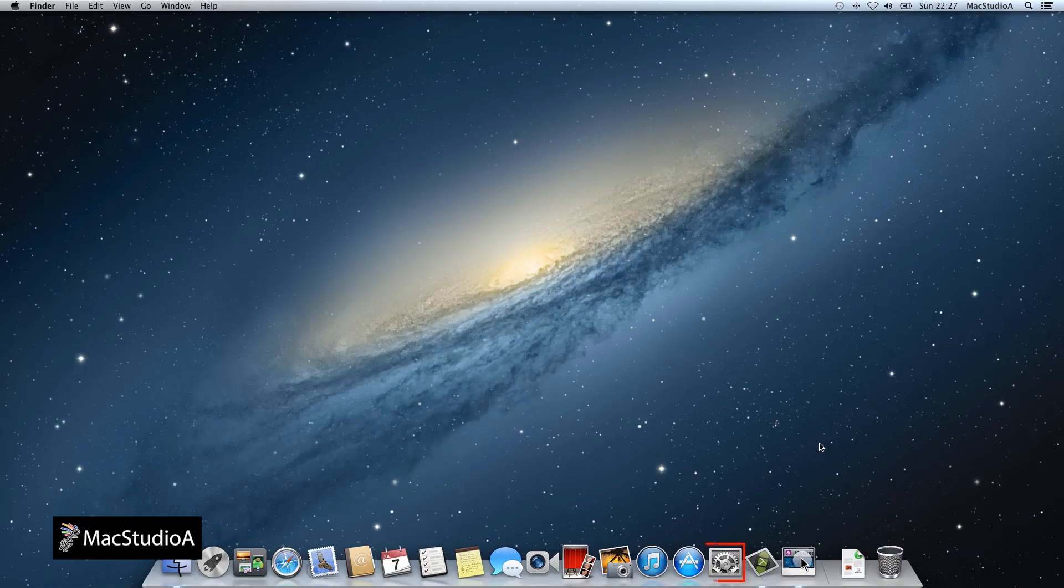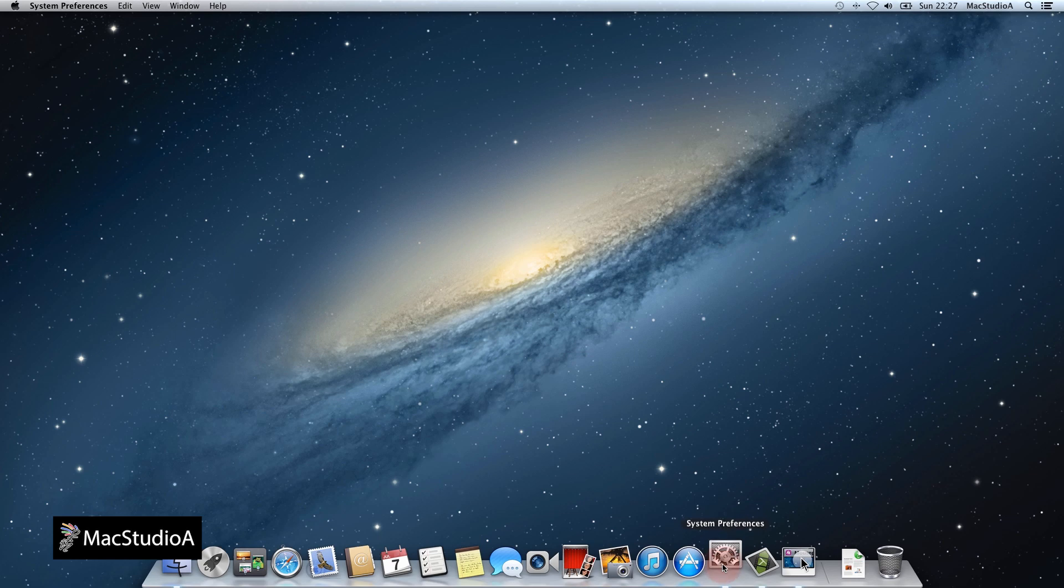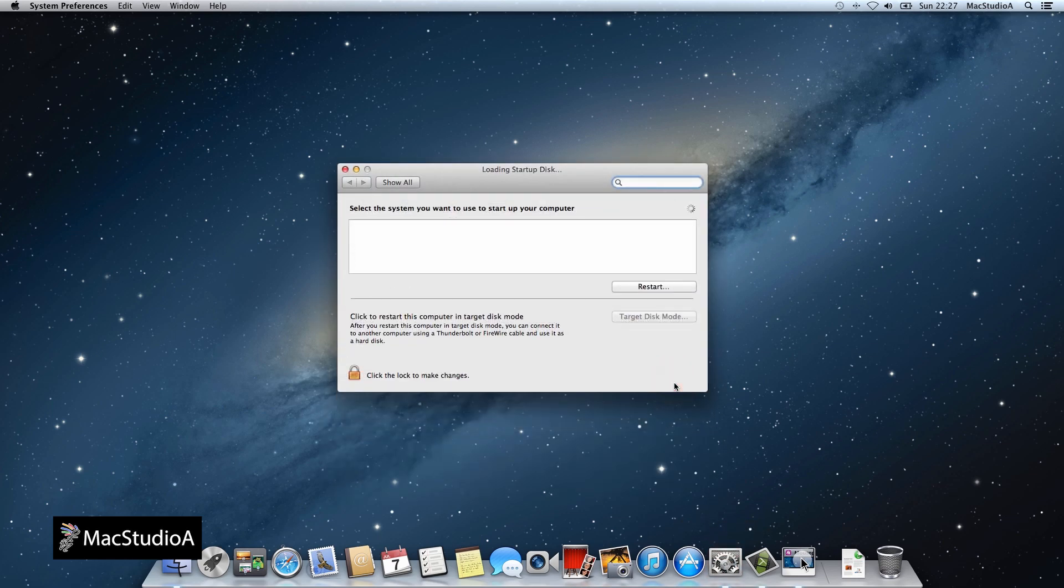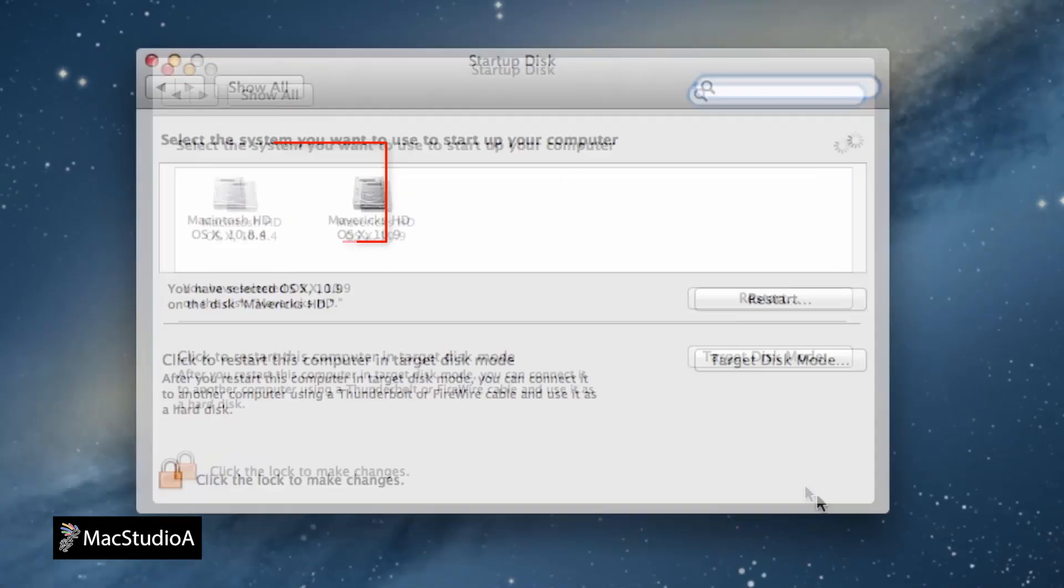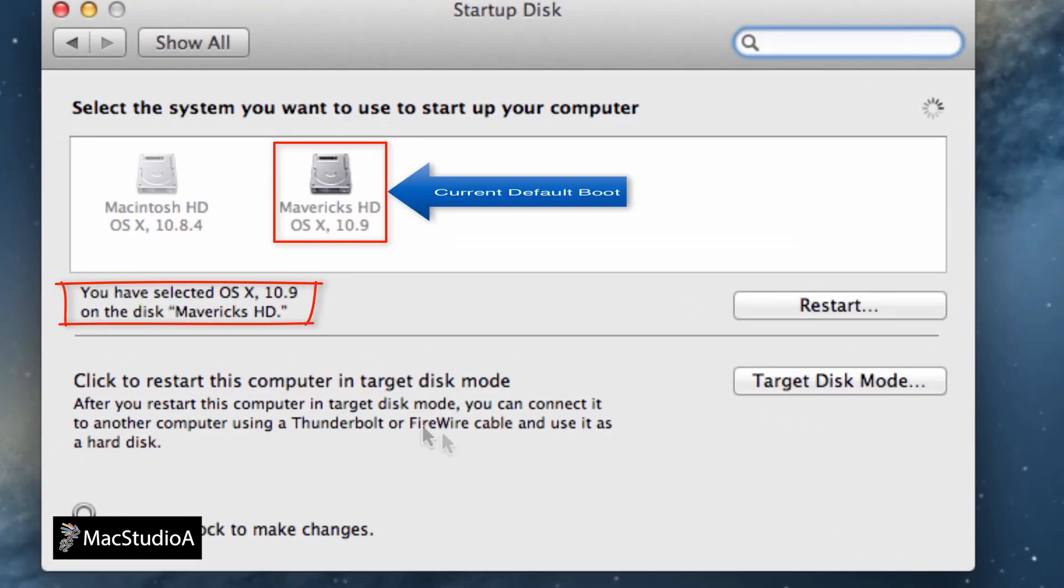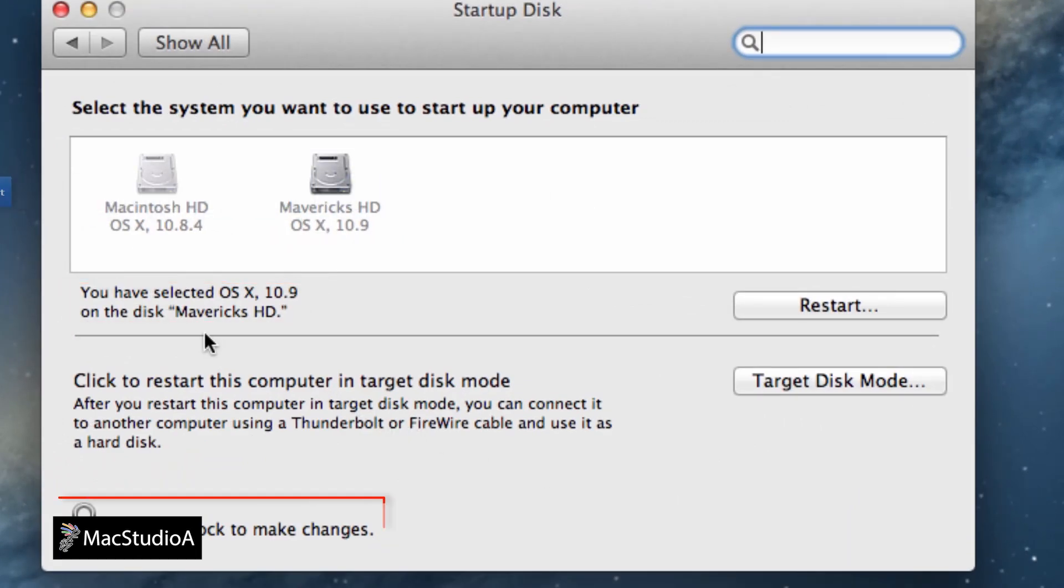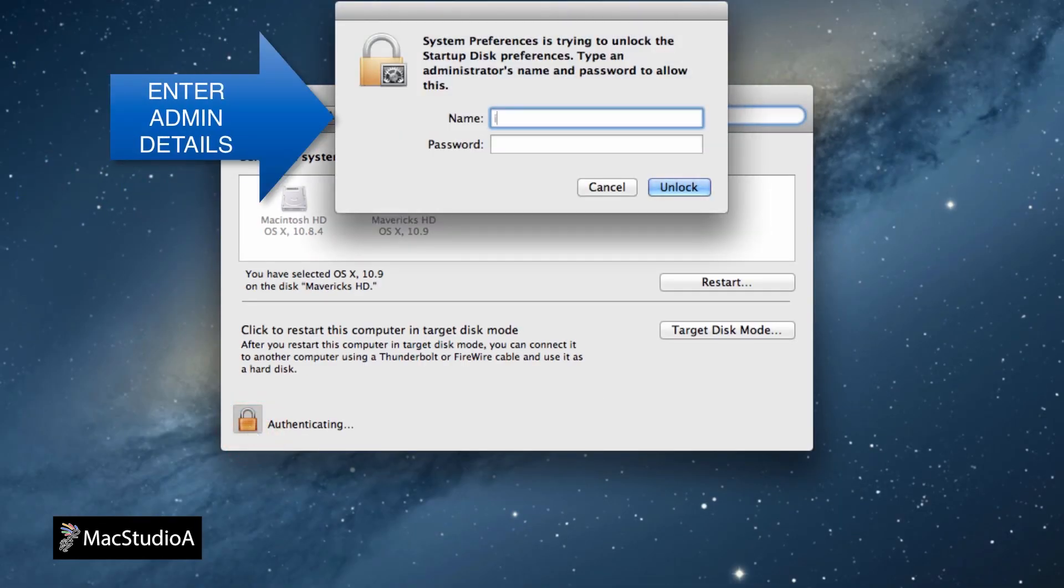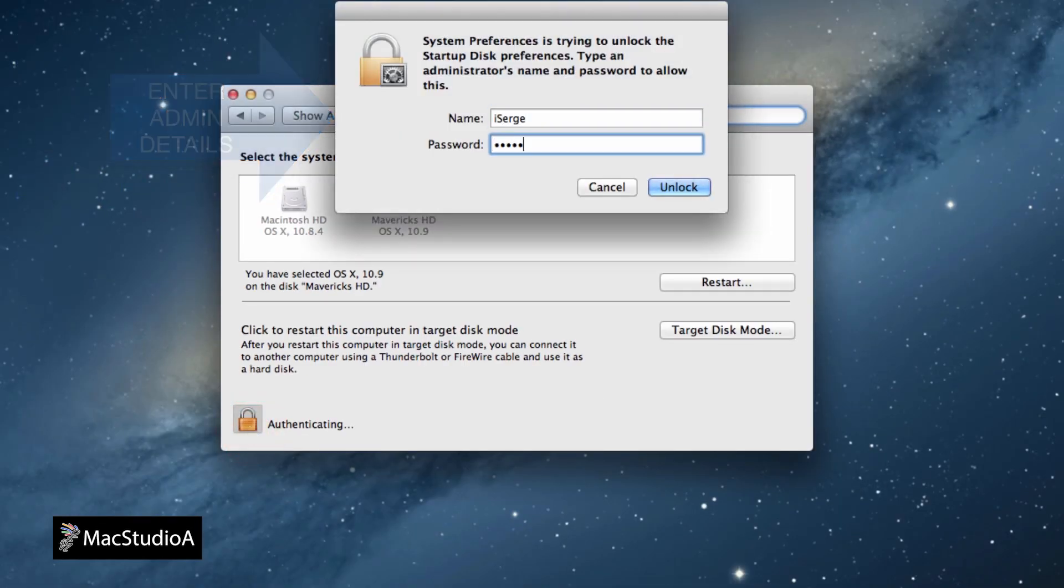As mentioned earlier, if you wanted to change the boot sequence of OSX, simply launch System Preference. Then click the Startup Disk icon. As you can see, the default OSX Mavericks HD is highlighted. To make OSX Mountain Lion the default Startup Disk, simply press the Lock to make the changes. Then enter your admin details. Then the Unlock button.